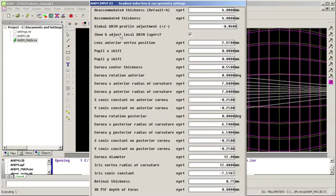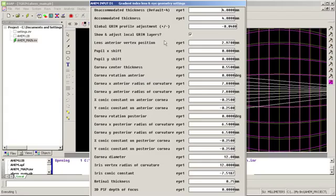I click OK, and I've got my next splash screen that's more dedicated to the gradient index lens geometry settings.